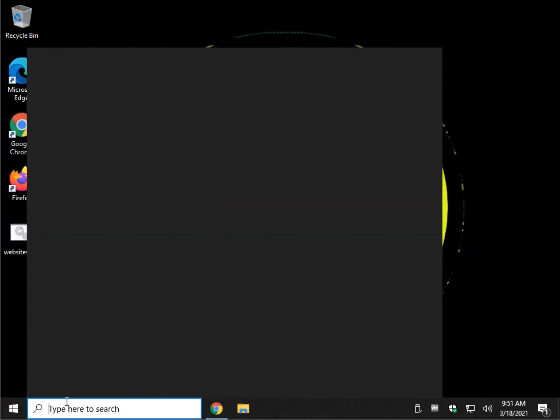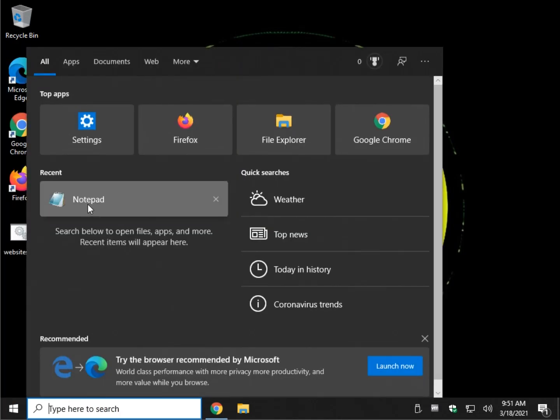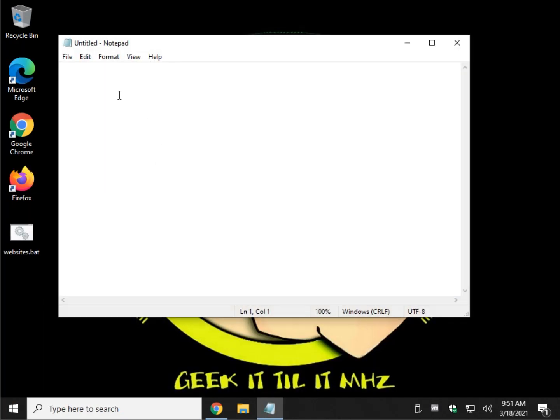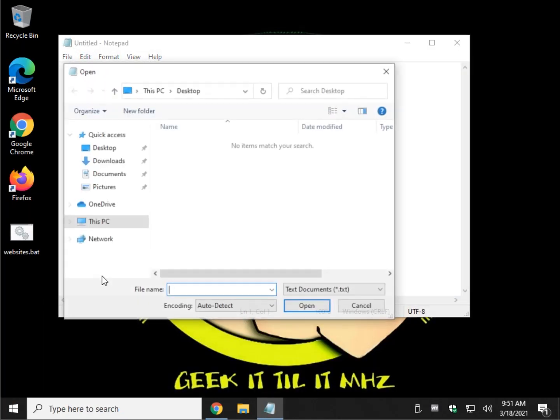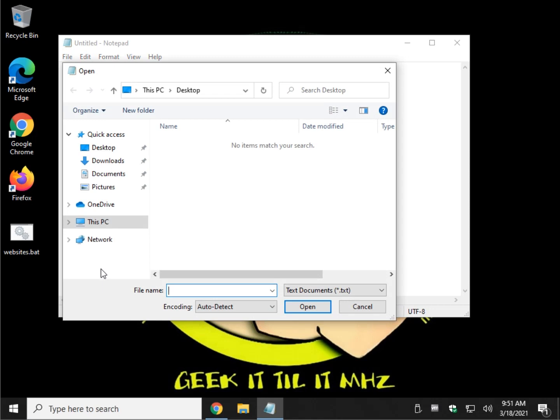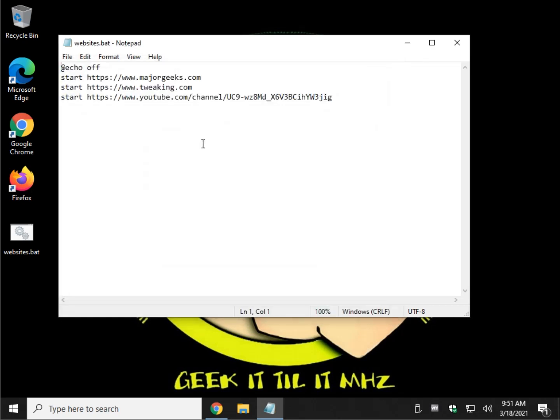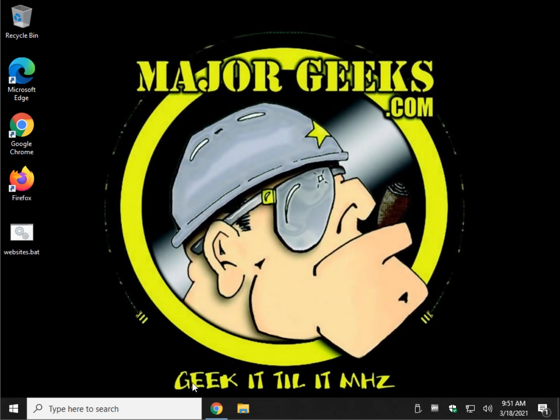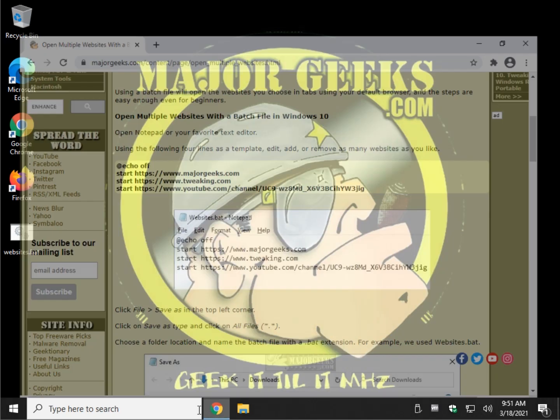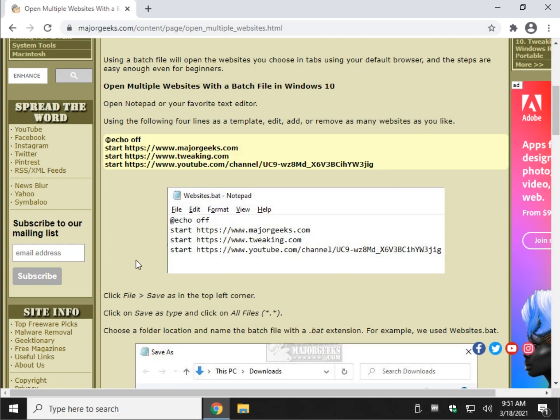Let me try it here. Recents, Notepad. So you do File, Open. And once again, don't forget the important part. It's a text document it's looking for. Make sure you choose All Files. Double-click your batch file. And now you can edit it all you want. And there you have it.